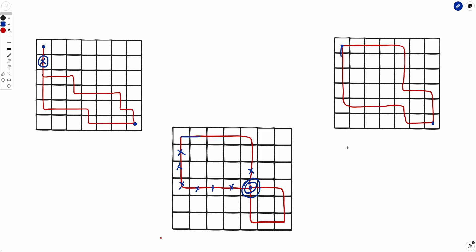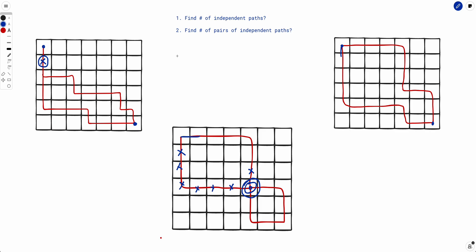There is also a second follow-up: find the number of pairs of independent paths. I encourage you to solve both follow-up problems yourself and we can discuss the solutions in the comments section below. If required, I can make a follow-up video to discuss one of these problems. Hope you liked the video — if you did, give it a thumbs up, subscribe if you haven't already, and I will see you in the next one. Thank you.